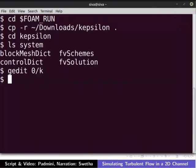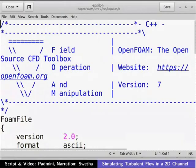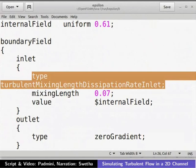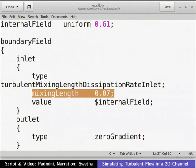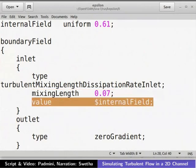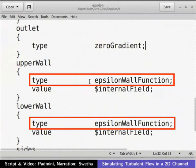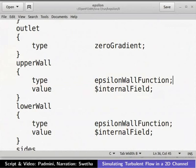Let us take a look at the Epsilon file. Open the Epsilon file in a text editor. The internal field value is initialized to 0.61. The inlet type is defined as Turbulent Mixing Length Dissipation Rate Inlet, with the mixing length set to 0.07. The internal field value is passed to the patch field. The outlet patch is defined as zero gradient. The wall patch type is set to Epsilon wall function. Close the Epsilon file.